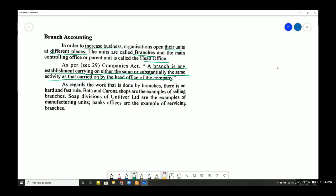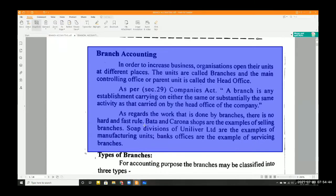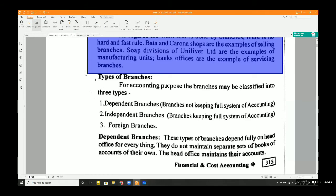Similarly, Bata and Corona shops are examples of branches — selling branches. So all these are examples of branches. Now let us move ahead to the types of branches.